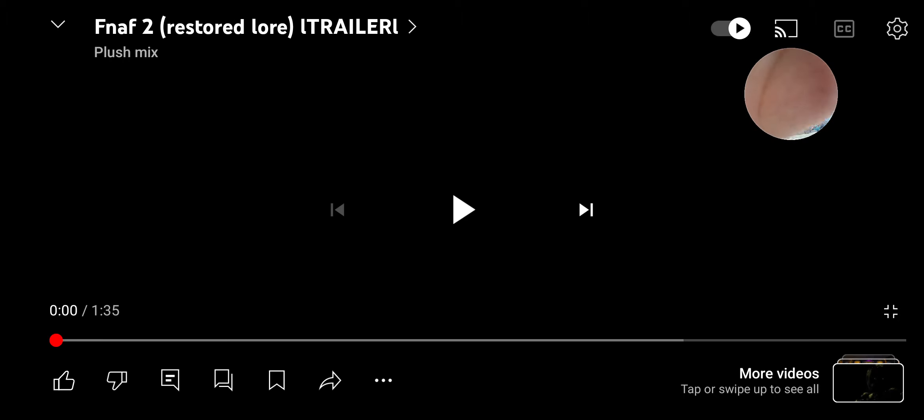Hello guys, welcome back to another video. Today the trailer for FNAF Restarted Lore Boss dropped out for the second game, so yeah I'm gonna react to it. It's been a while since I did one of these reaction videos, so without further ado let's get straight into it.